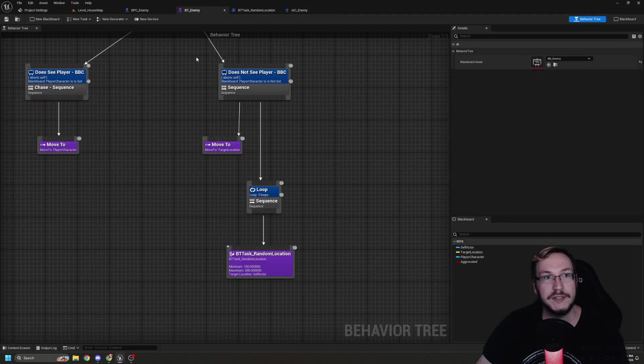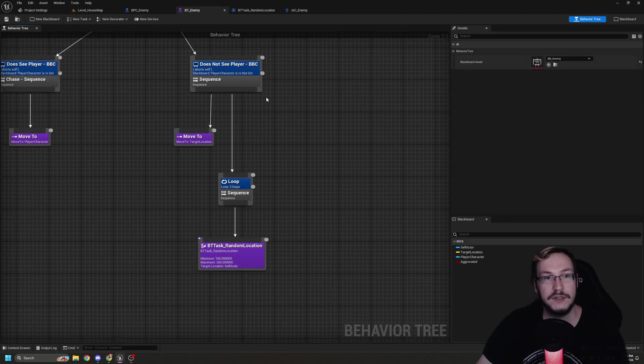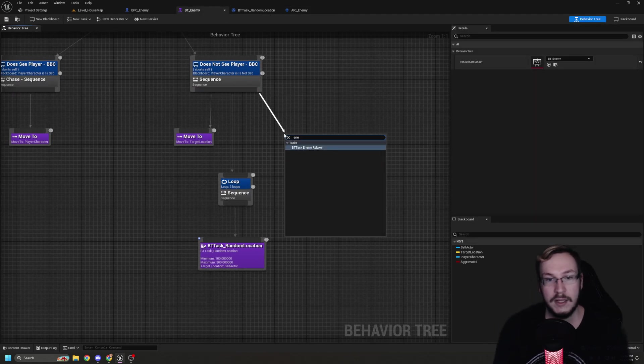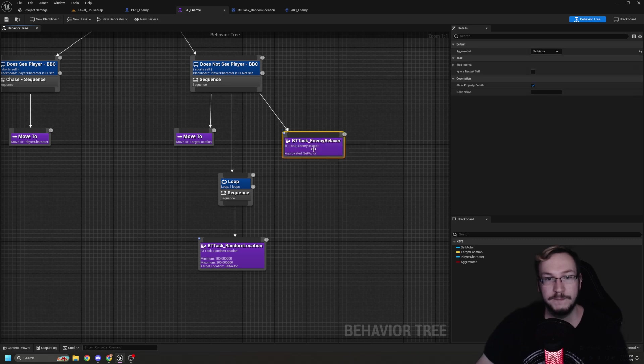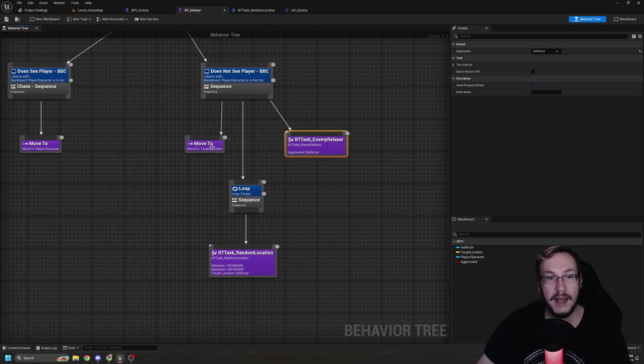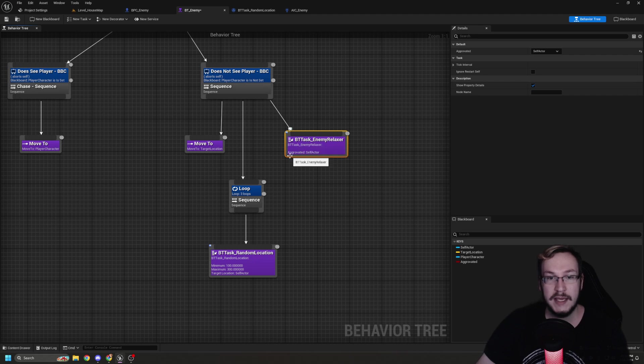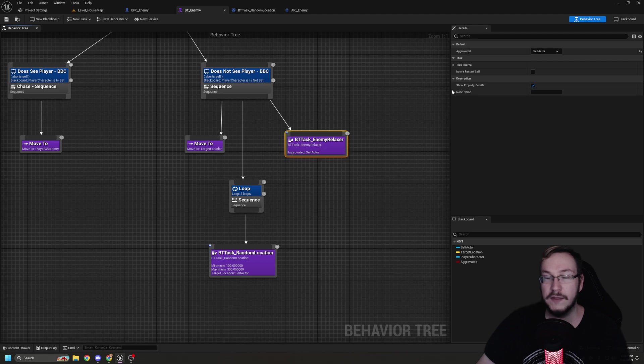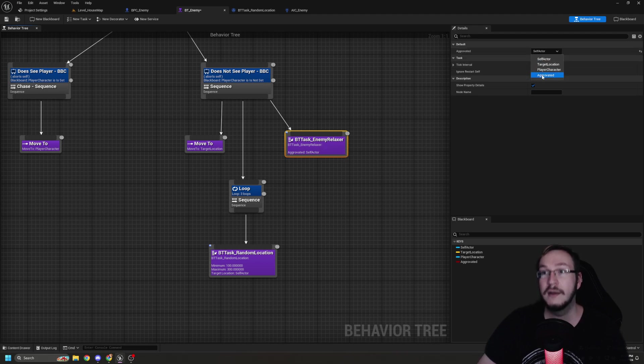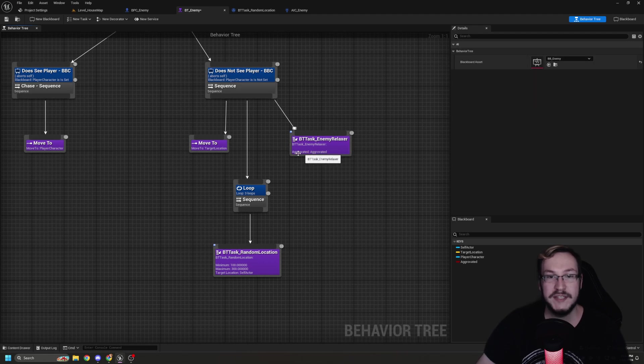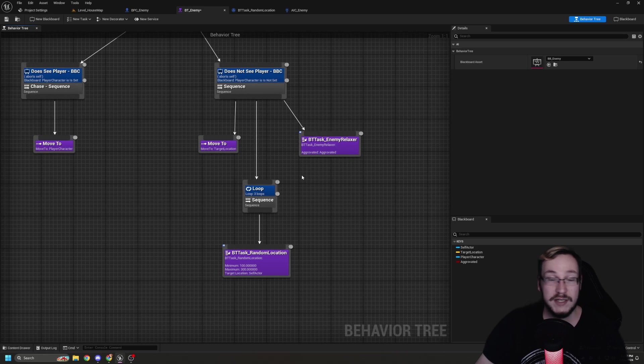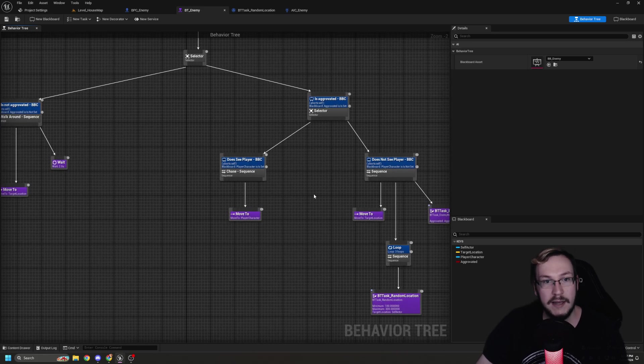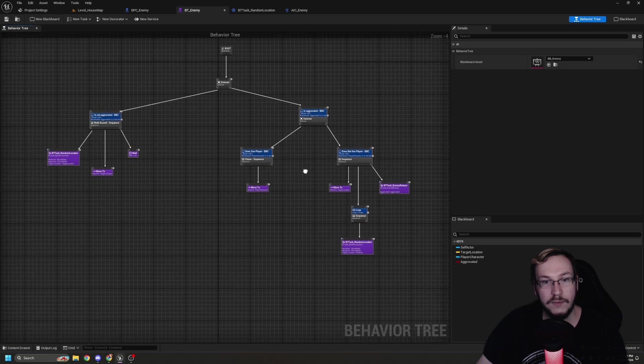And we will pop out of that task. Go back to the behavior tree and now we will call enemy relaxer. As you can see, the key we have in there, aggravated, is targeted towards self-actor. So we need to click on this and then change aggravated to be targeting aggravated. By the way, these names don't have to match. It's just easier to keep track of what you're doing that way. We'll hit control shift S. And there you go.